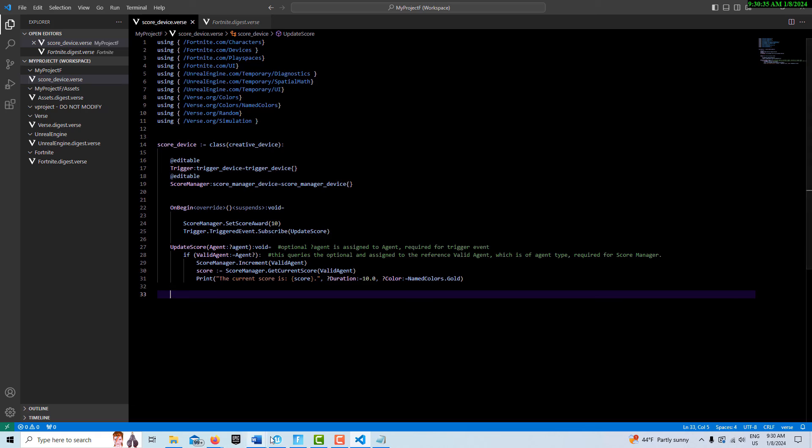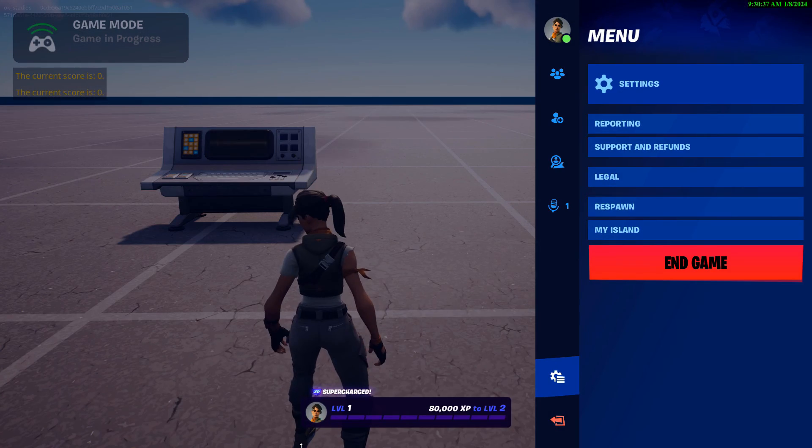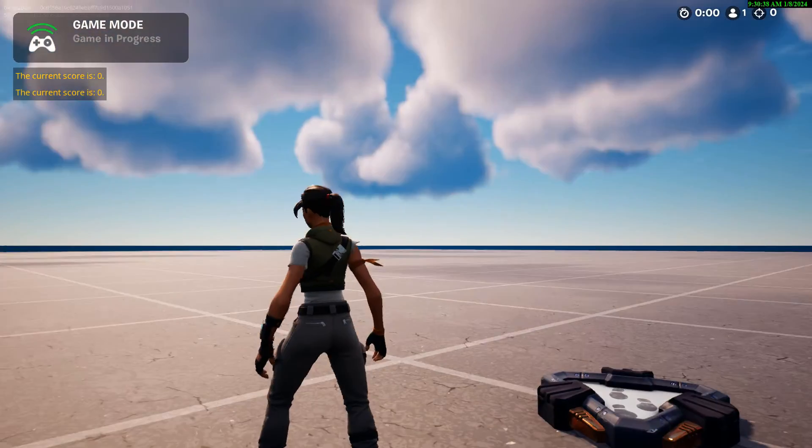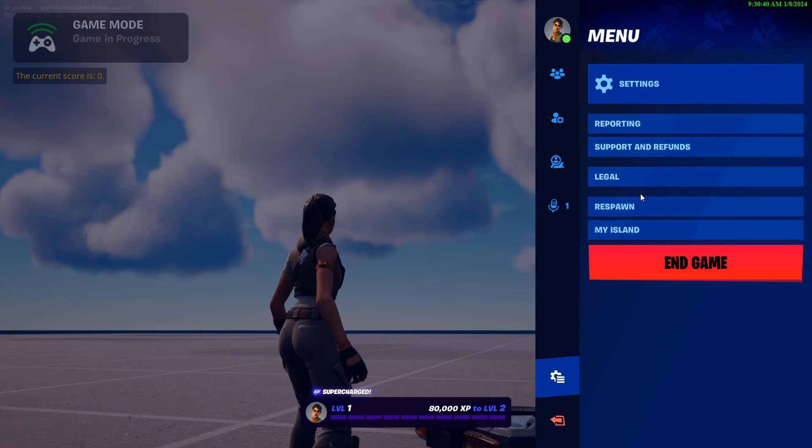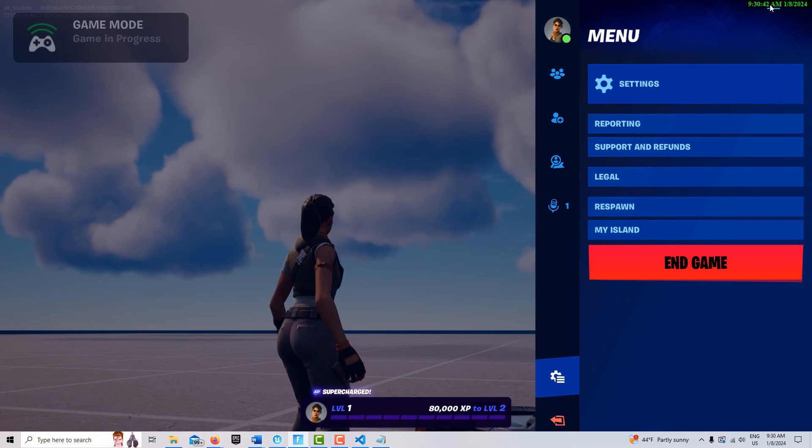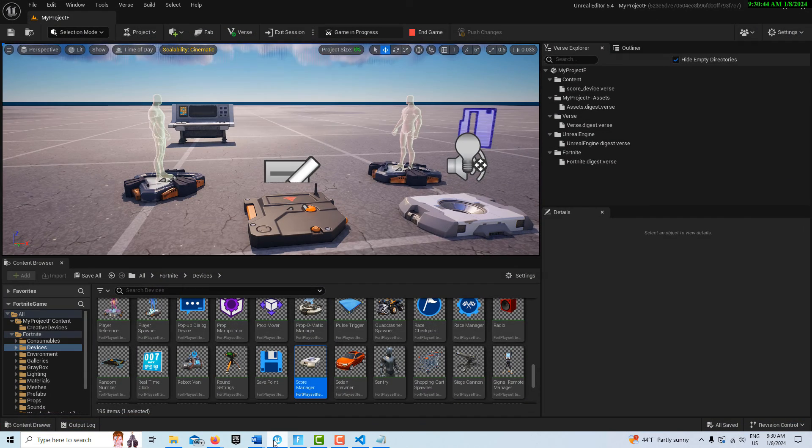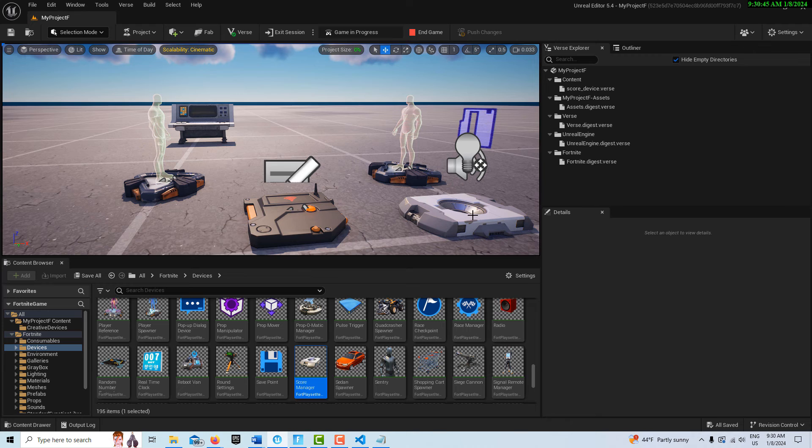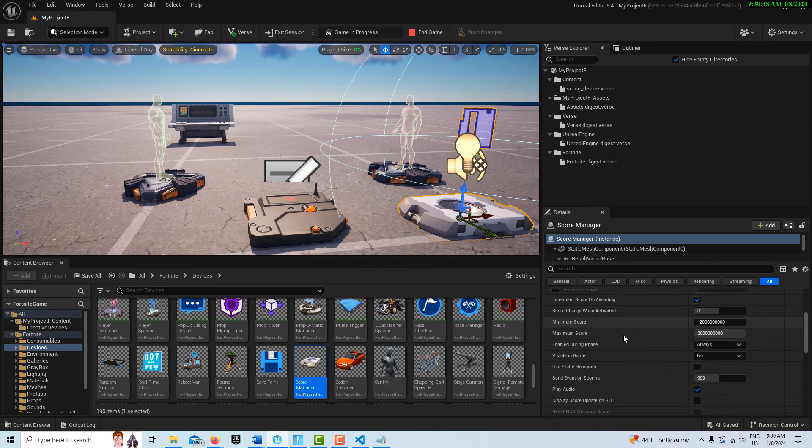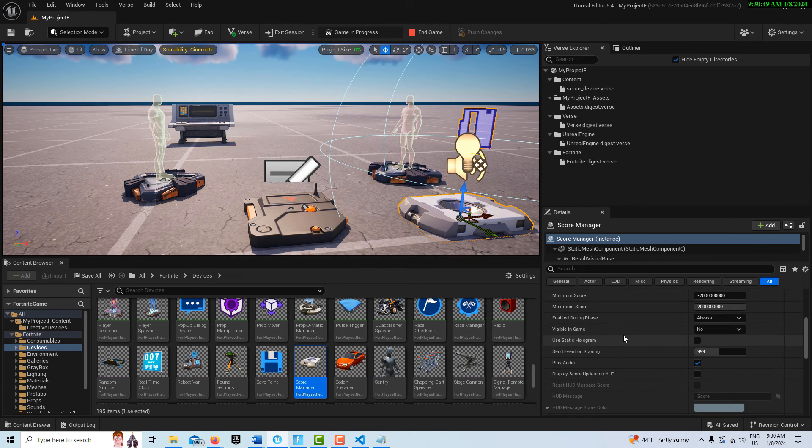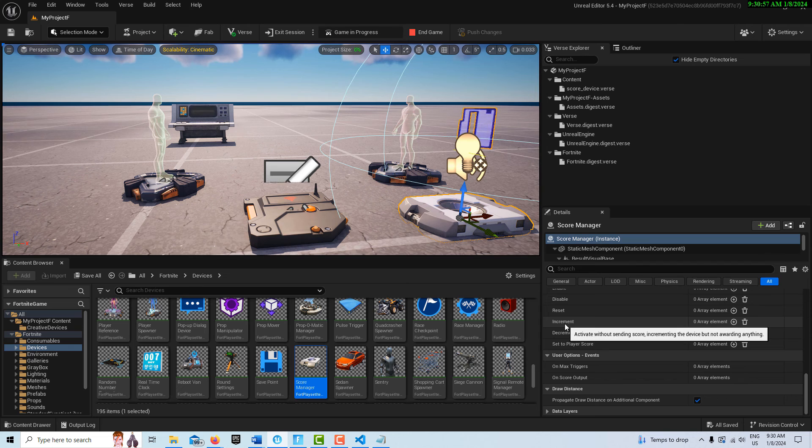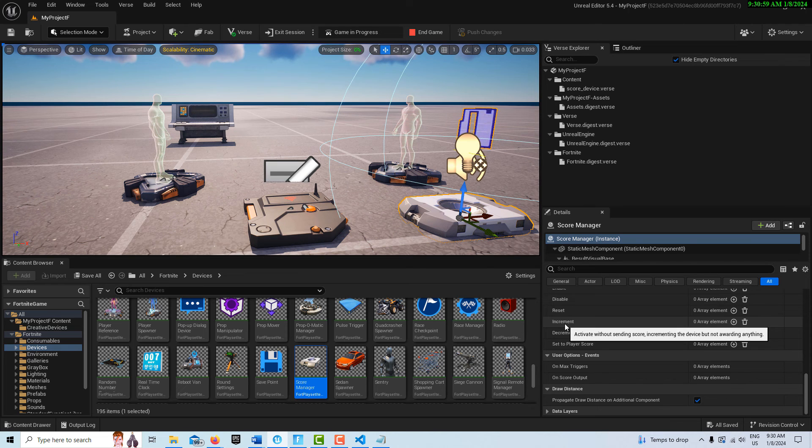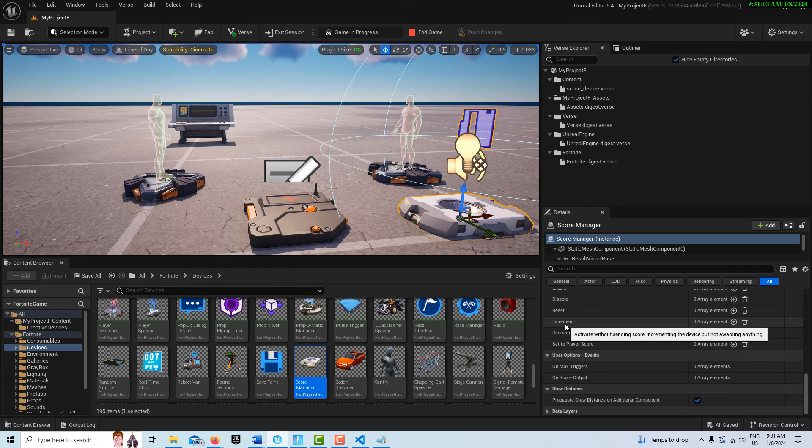See, now you might be going, what's going on? Good question, what is going on? So if we come into here, we click on our score manager.